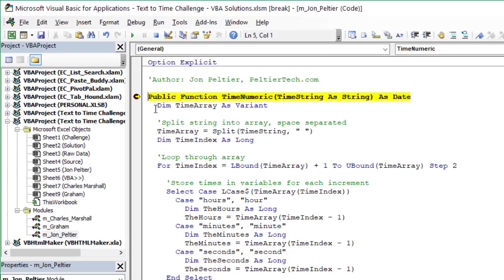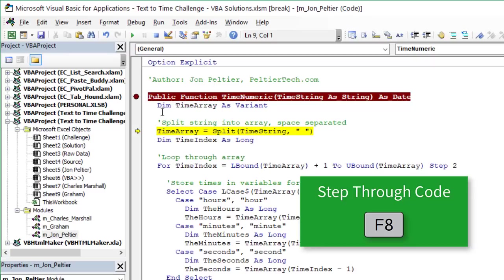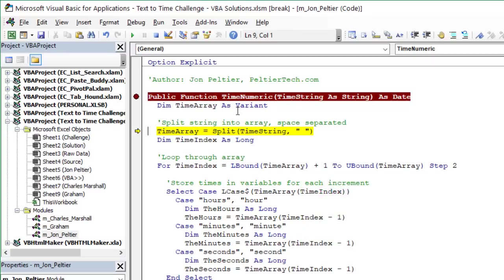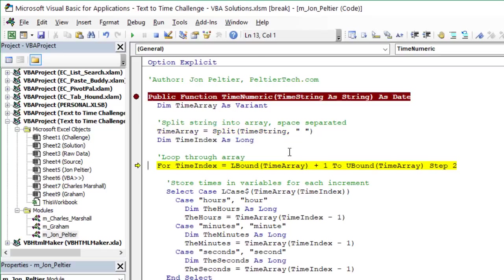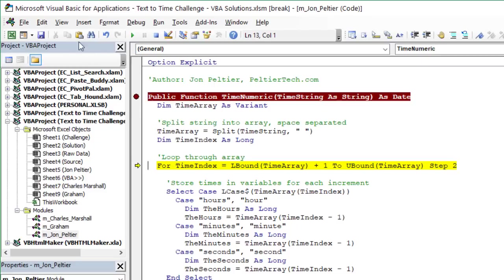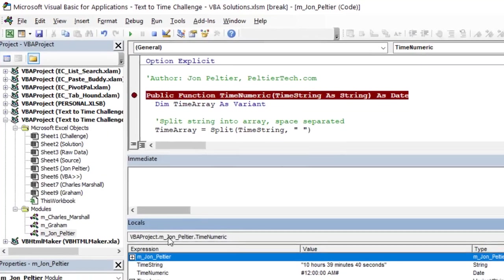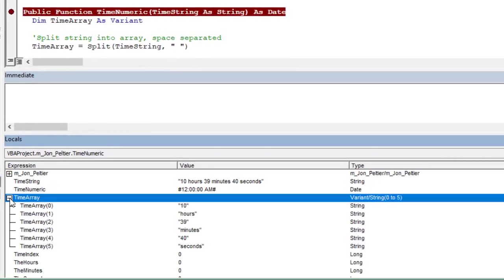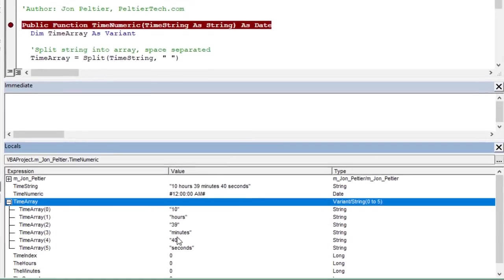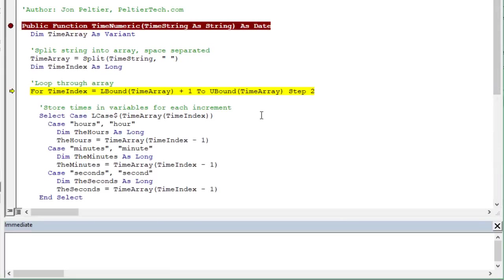Now we can hit F8 on the keyboard to step through this and see how it works. First we declare this time array as a variant and we're going to use that to store an array. We're using the split function here and passing the string through. You can see it here if I hover: 10 hours, 39 minutes, 40 seconds. We're passing that through and we're going to split it with the space character. Hit F8 on the keyboard and that will split that into the array. If you wanted to see the contents, you could go view and then the locals window. That'll bring up the locals window down here. We can expand out our time array and here are all of the items or elements or values within the array, all split up here by the space character.